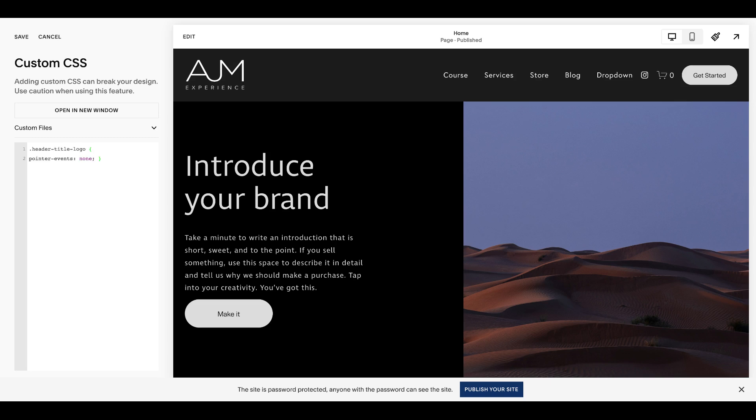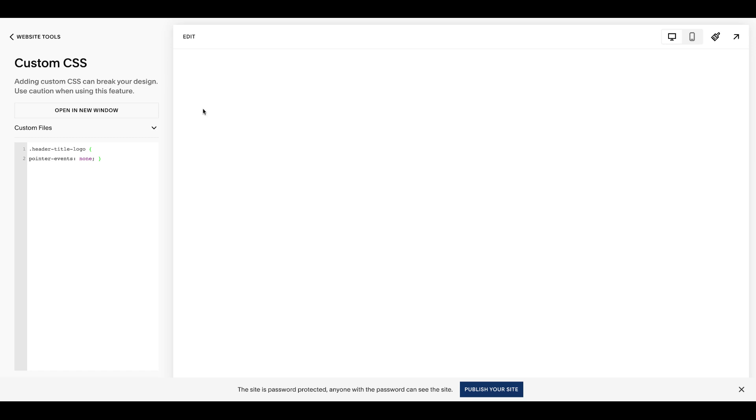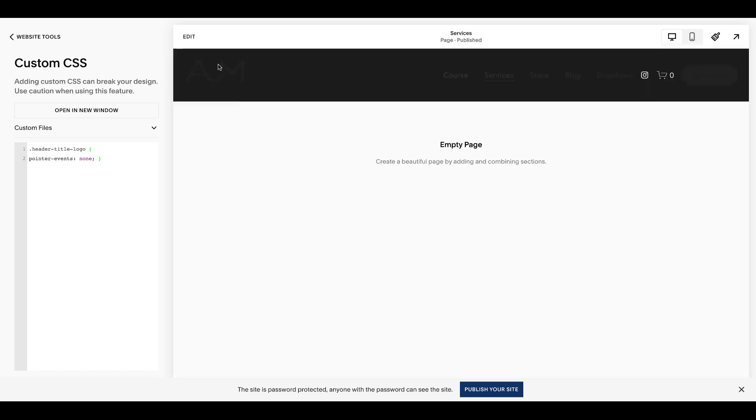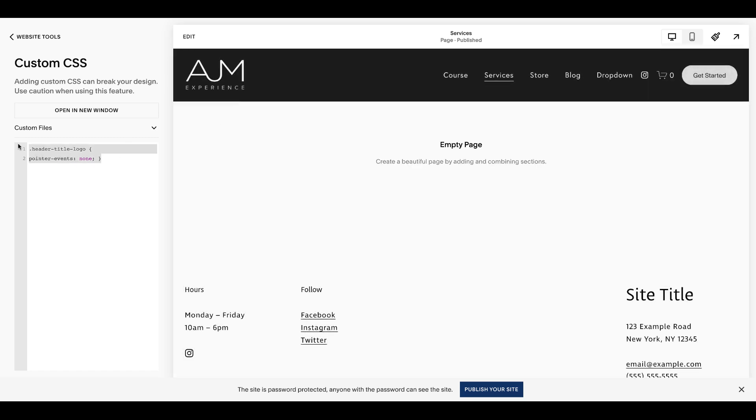Okay, so I'll paste this in straight from the post. Super simple. So we're just doing pointer events none, which is what's making this not clickable. So now any page you're on, this is no longer clickable.